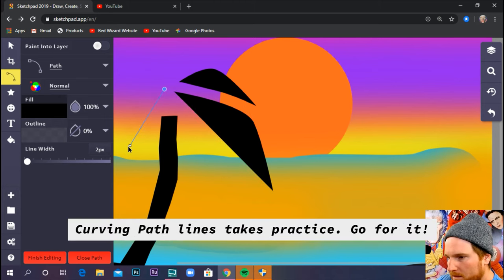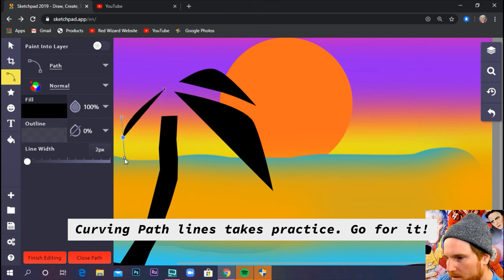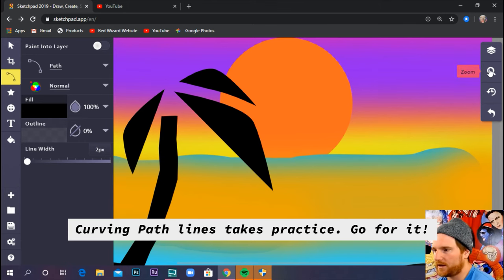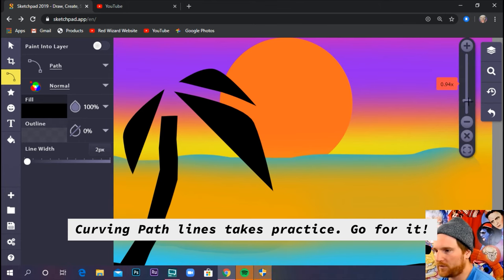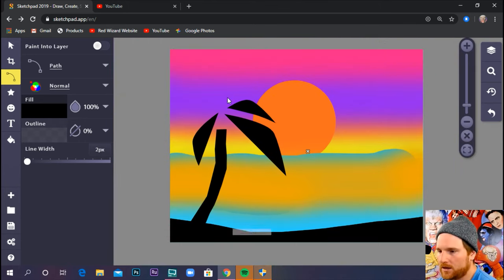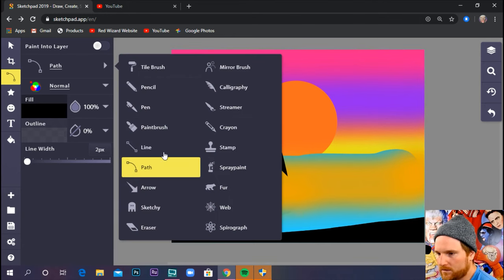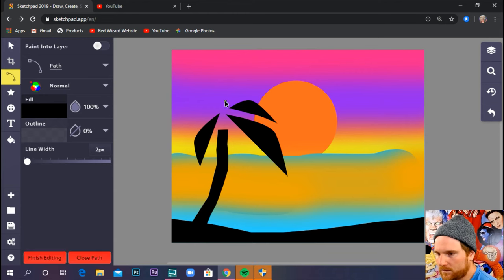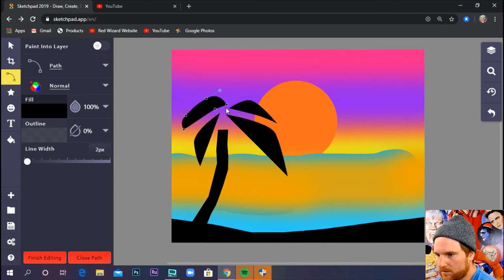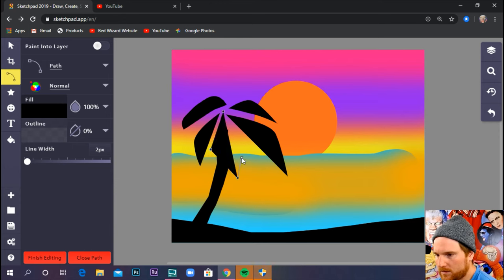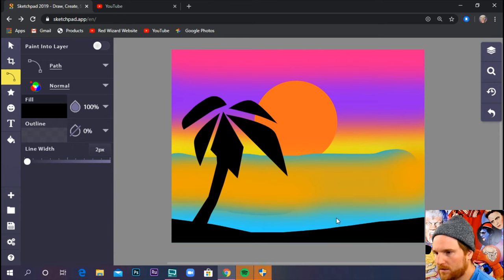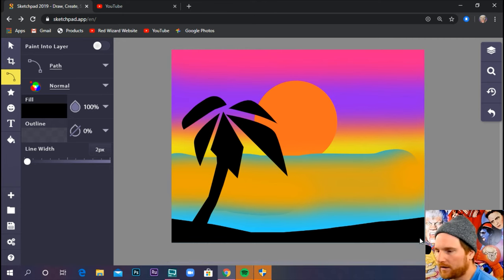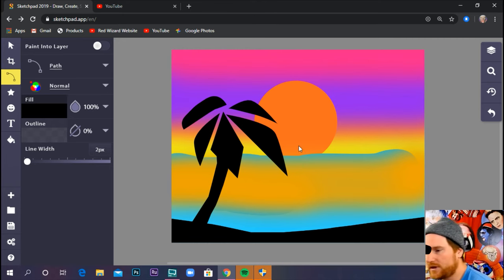The wheel on your mouse might do that as well. Whoa, bro. It's like custom surfboard decal, bruh. Pretty cool.